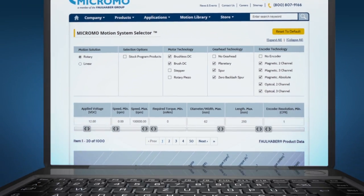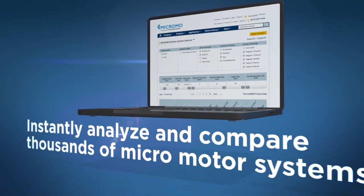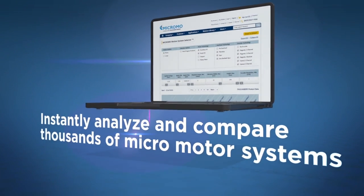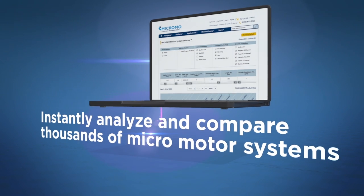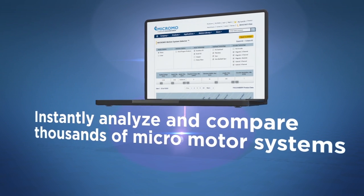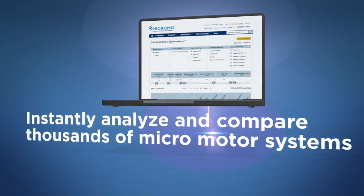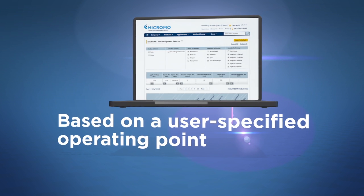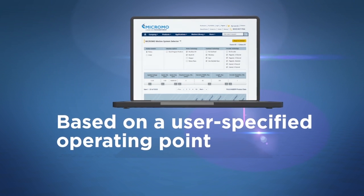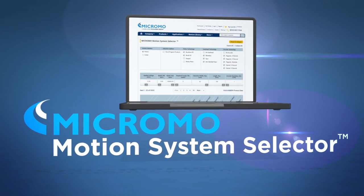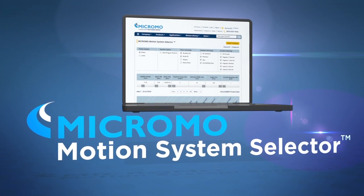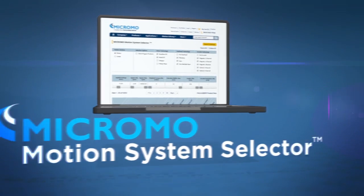No other sizing and selection tool can instantly analyze and compare thousands of micro-motor systems across multiple technology platforms based on a user-specified operating point. The MicroMo Motion System Selector does it all within seconds.